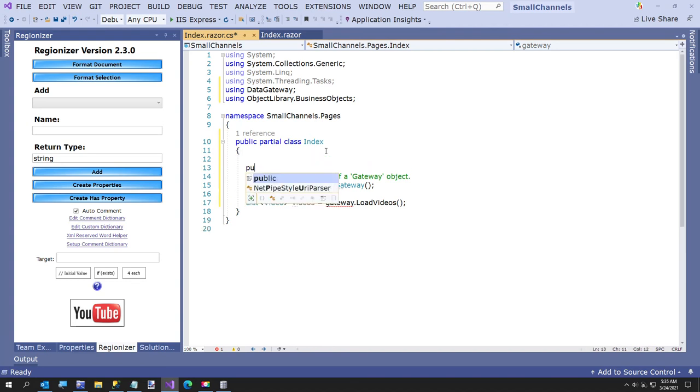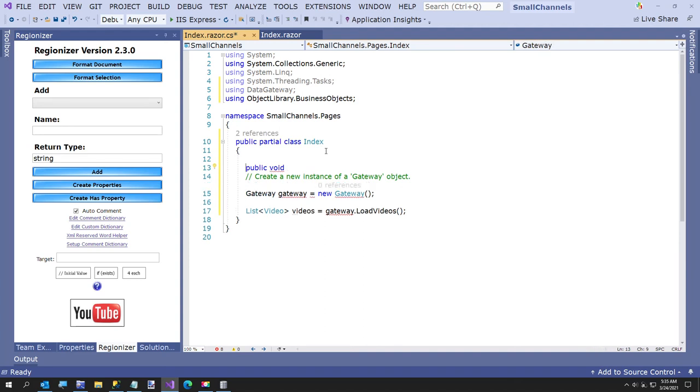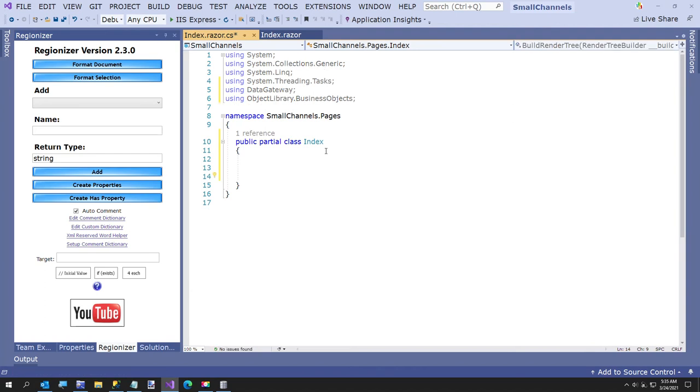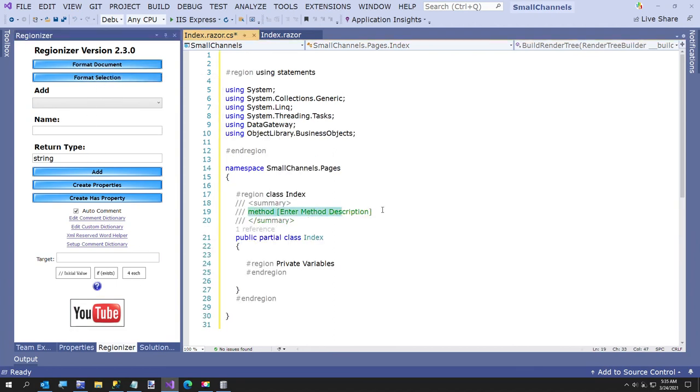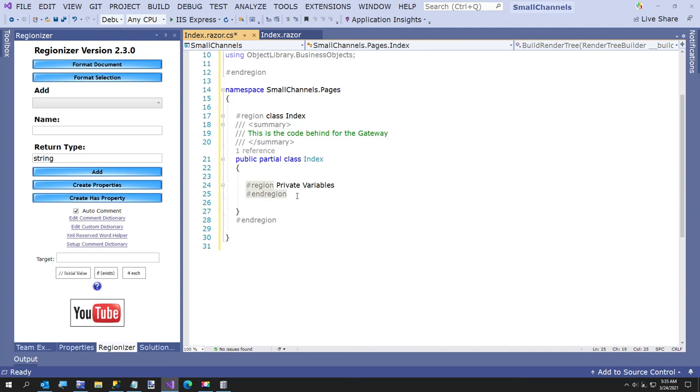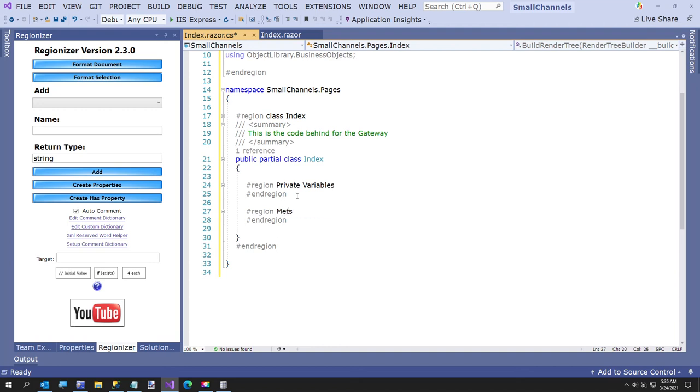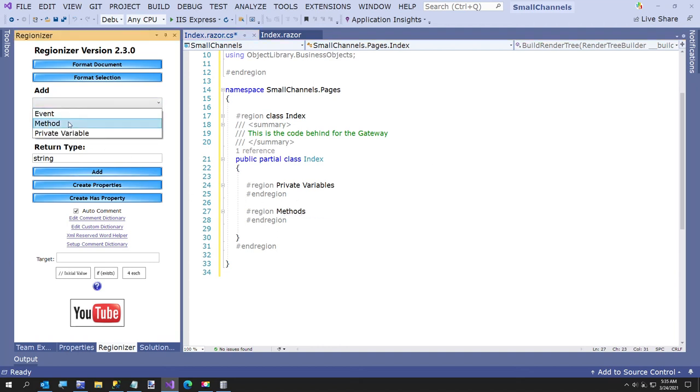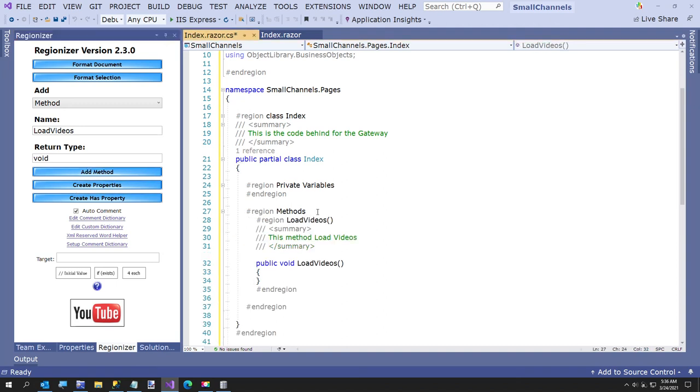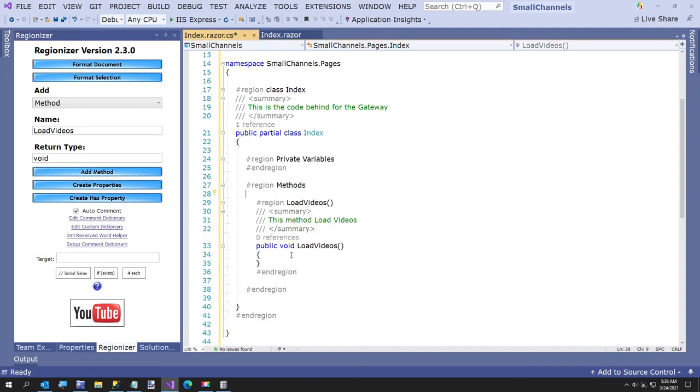I'll even there are documents been formatted. This is the code behind for the gateway and I'll add a method methods region. Alright. Here I'm going to insert a method and I'm going to just call this load videos. Make it a void. And an easy way to get to void is just go to that and back. Change it to event and back. Okay. And we're going to add a method called load videos.